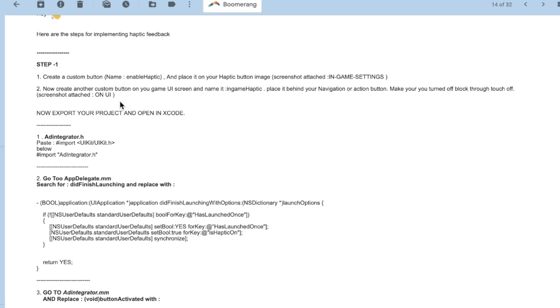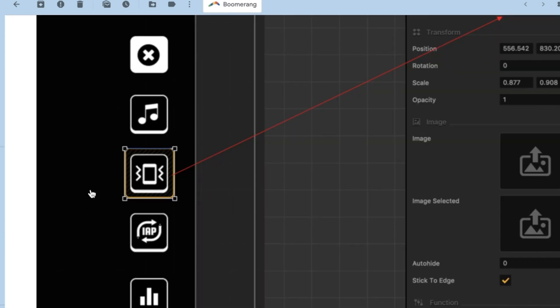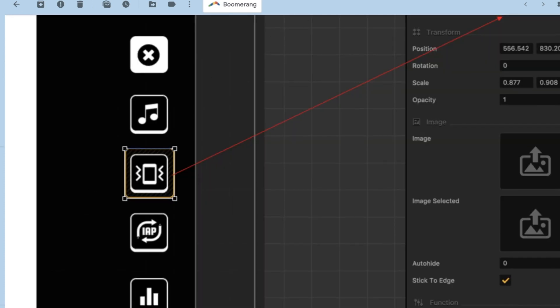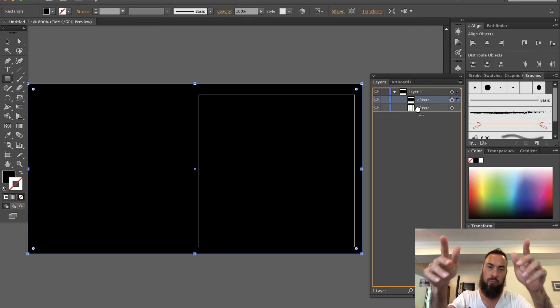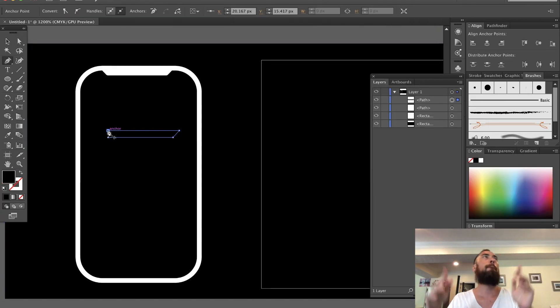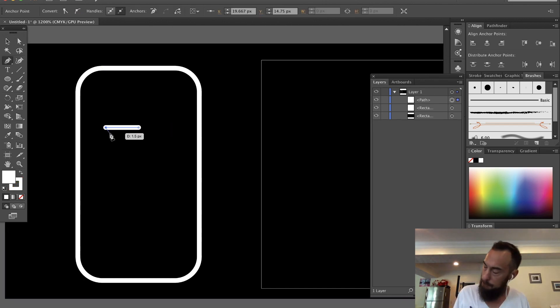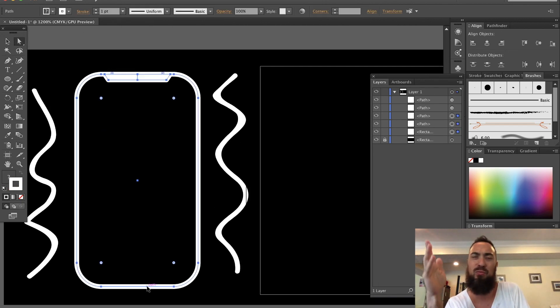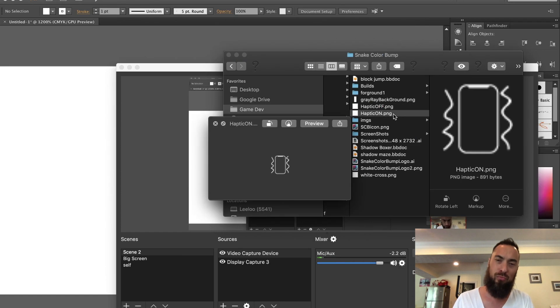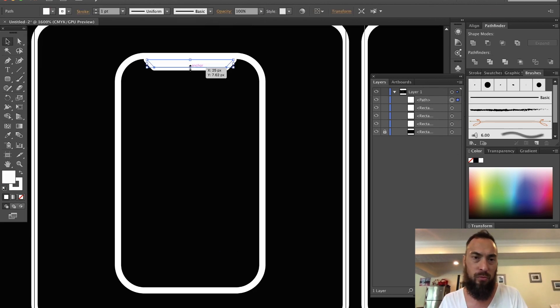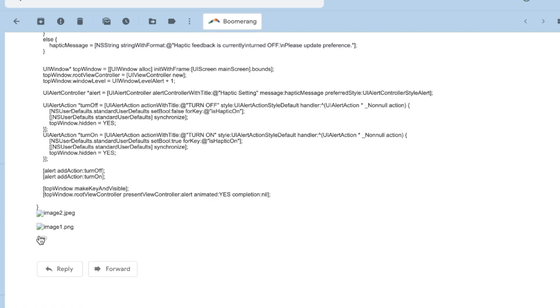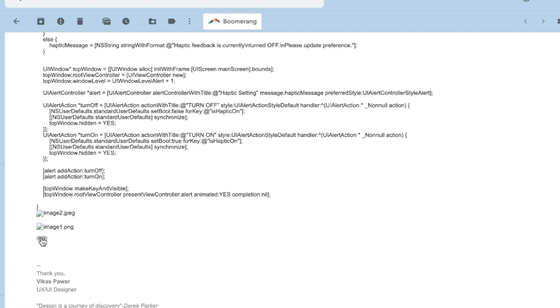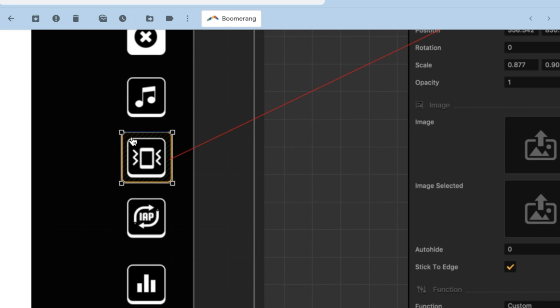Step 1: Create a custom button enabled haptic and place it on your haptic button image. Screenshot attached. Okay, so let's just get some haptic images. I'm just going to make one. Create a custom button name enabled haptic and place it on your haptic button image. Screenshot attached in game settings. Let's take a look. Okay, we need to add a haptic button. Oh man, that's a nice button. I feel like my button sucks now.